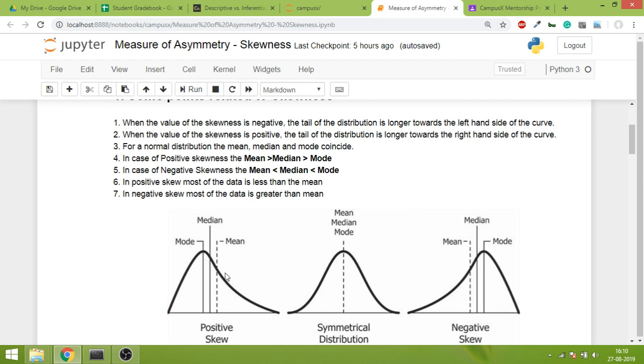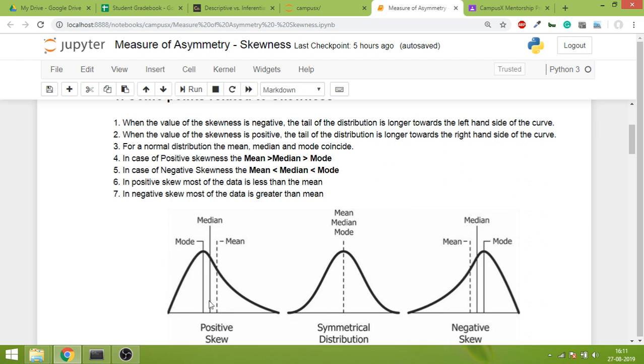In positive skewness, most of the data is less than the mean. Looking at the probability distribution function graph, the area under the curve on the left side is greater than the area on the right. So I can conclude most of the samples are less than the mean.